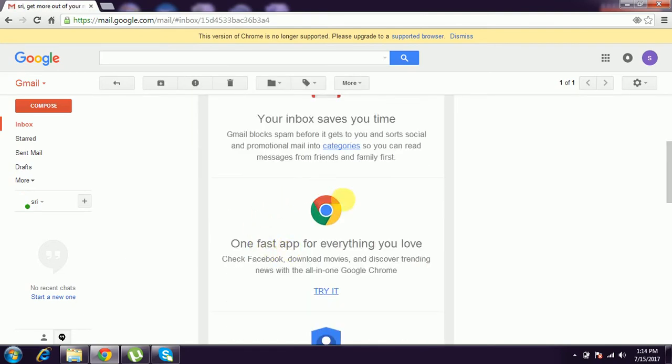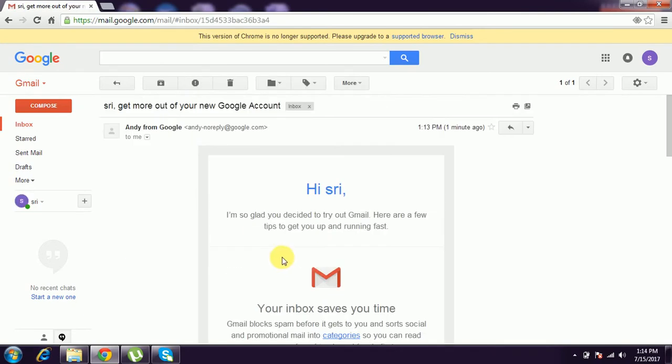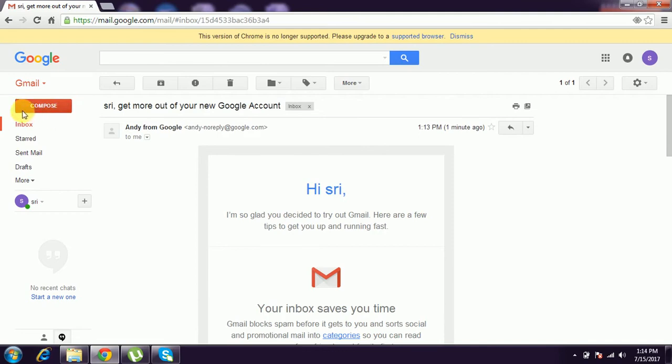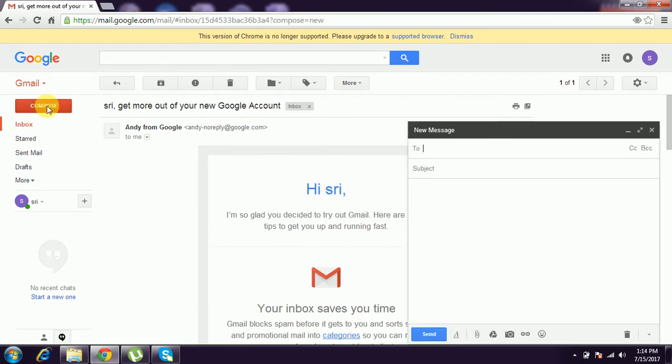This is the first mail Google sends to you. And this is 'Compose.' Compose means we have to send mail to any other person. You have to know the mail ID of other persons.